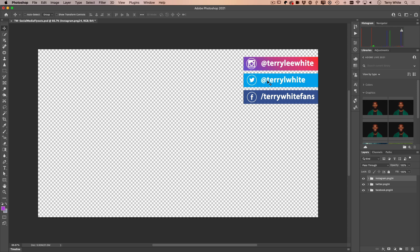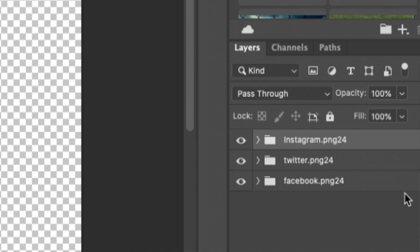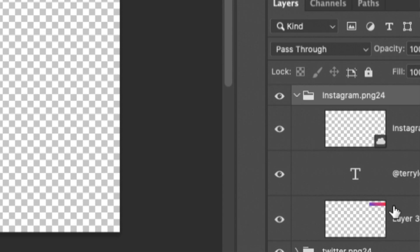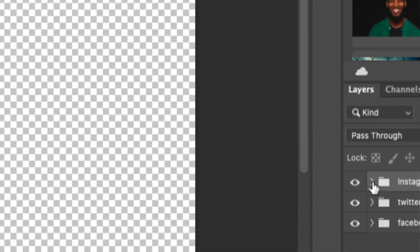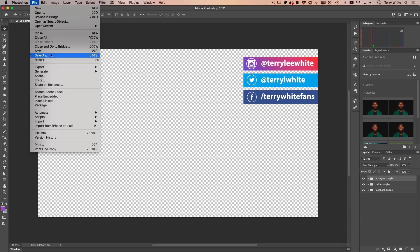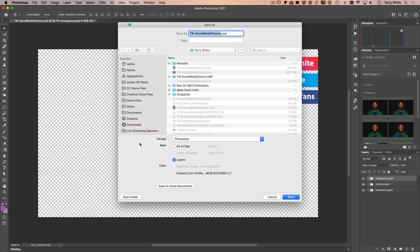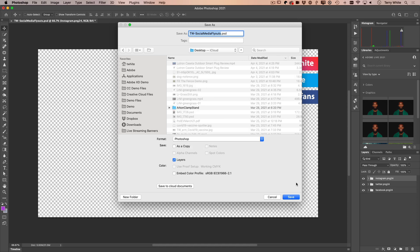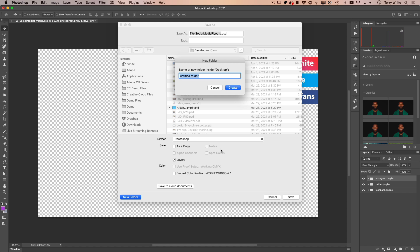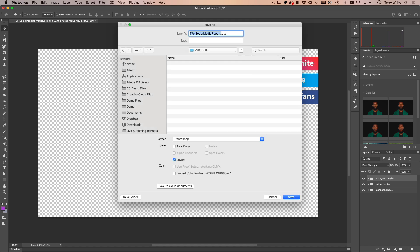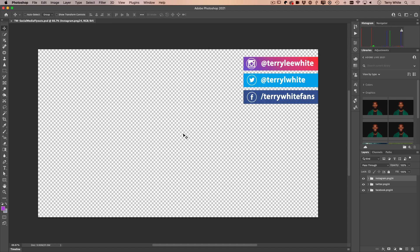That way you get to animate the whole thing as one unit. So that's another reason to work with layer groups in Photoshop — when you head over to After Effects, all the separate stuff is treated as one, even though you can still edit items individually. Once you're done building all your layers and layer groups, save it as a Photoshop PSD file to keep all the layers. Save it wherever you'll know where it is — I'm creating a new folder called 'PSD to AE' on the desktop.